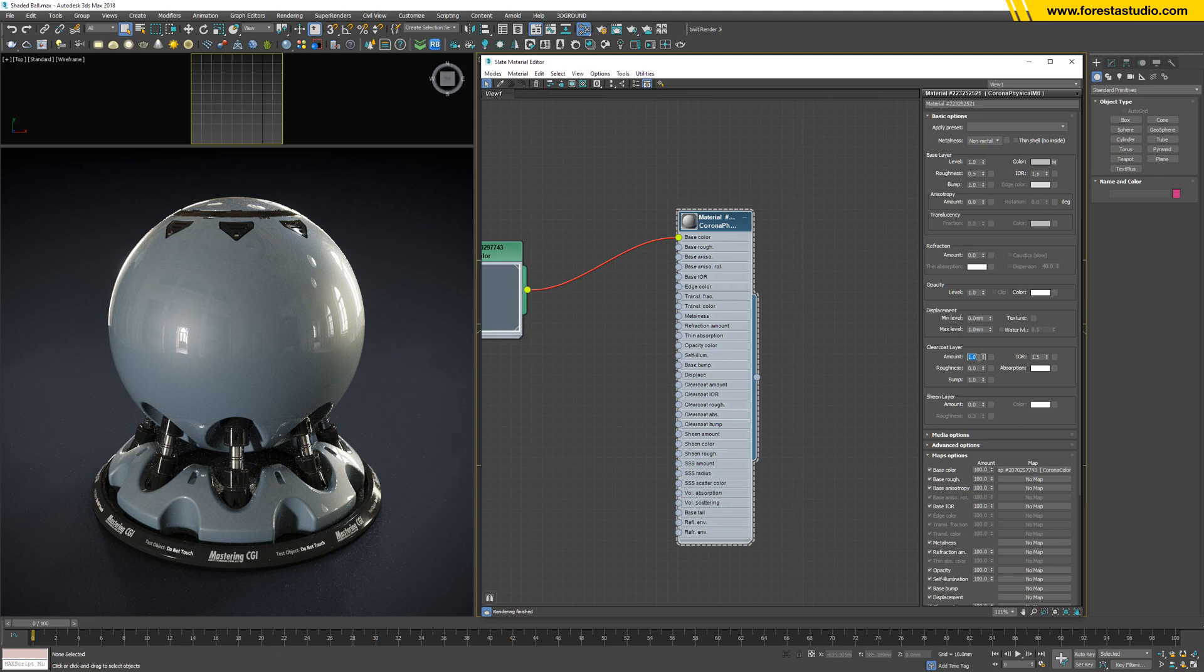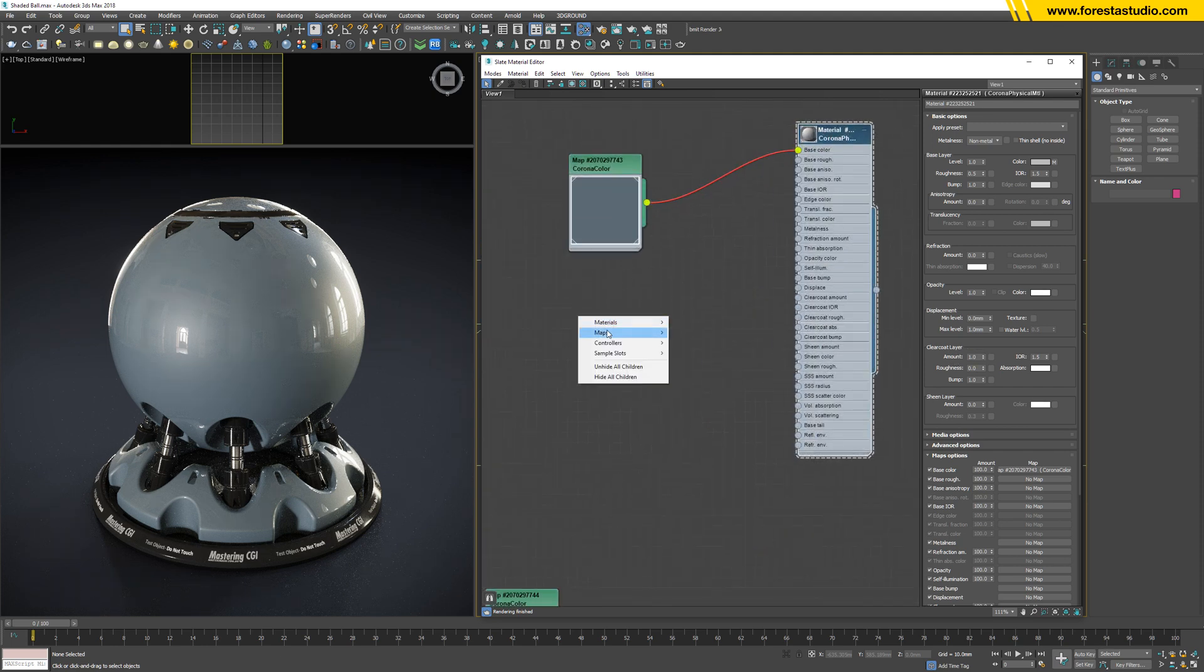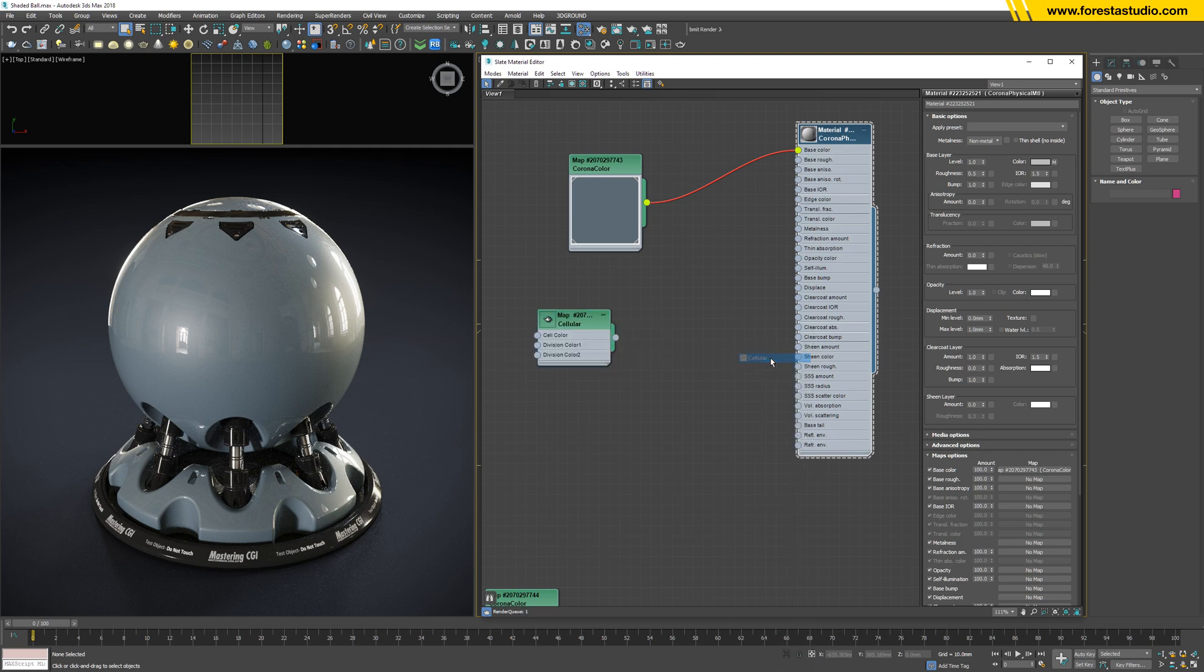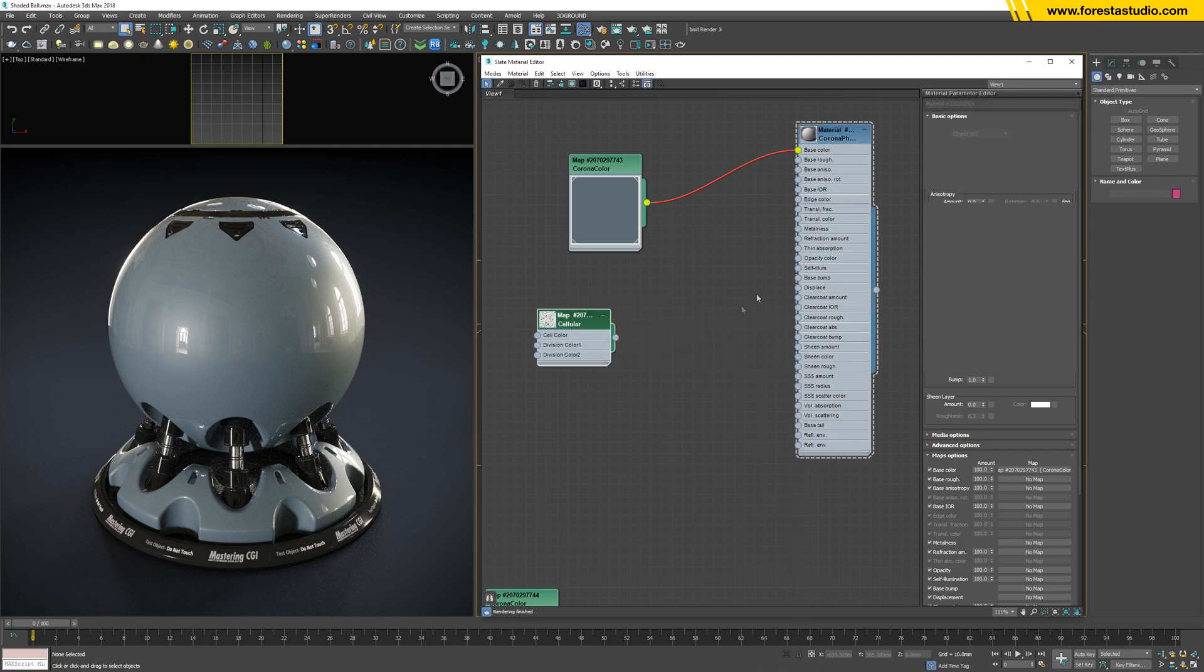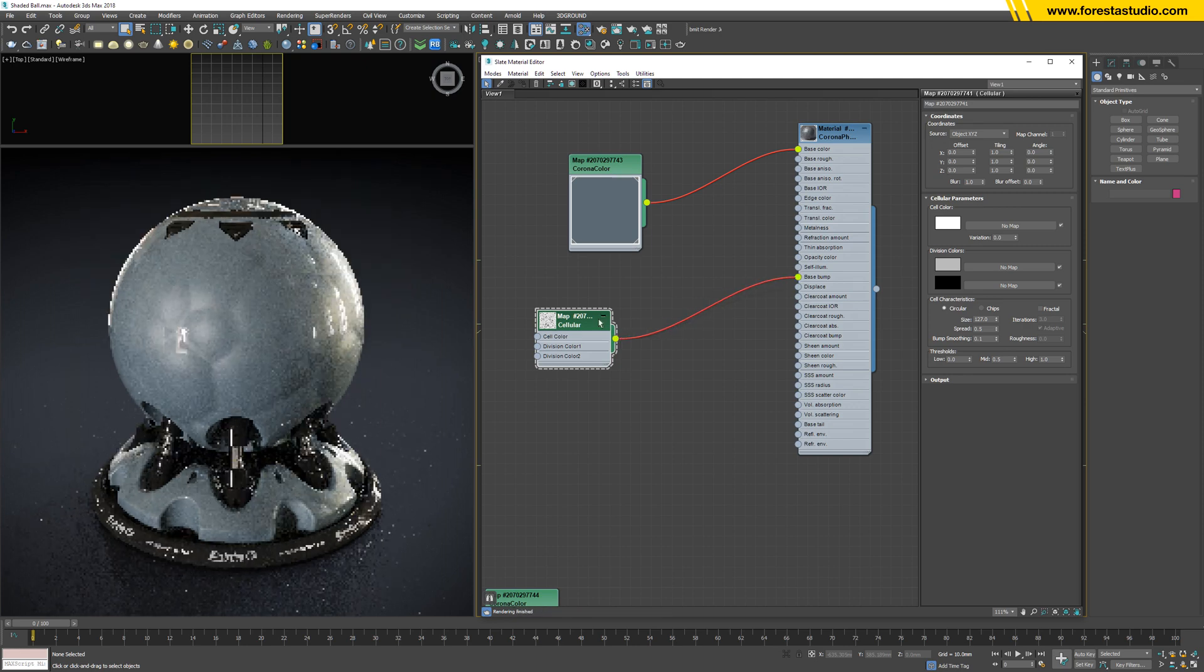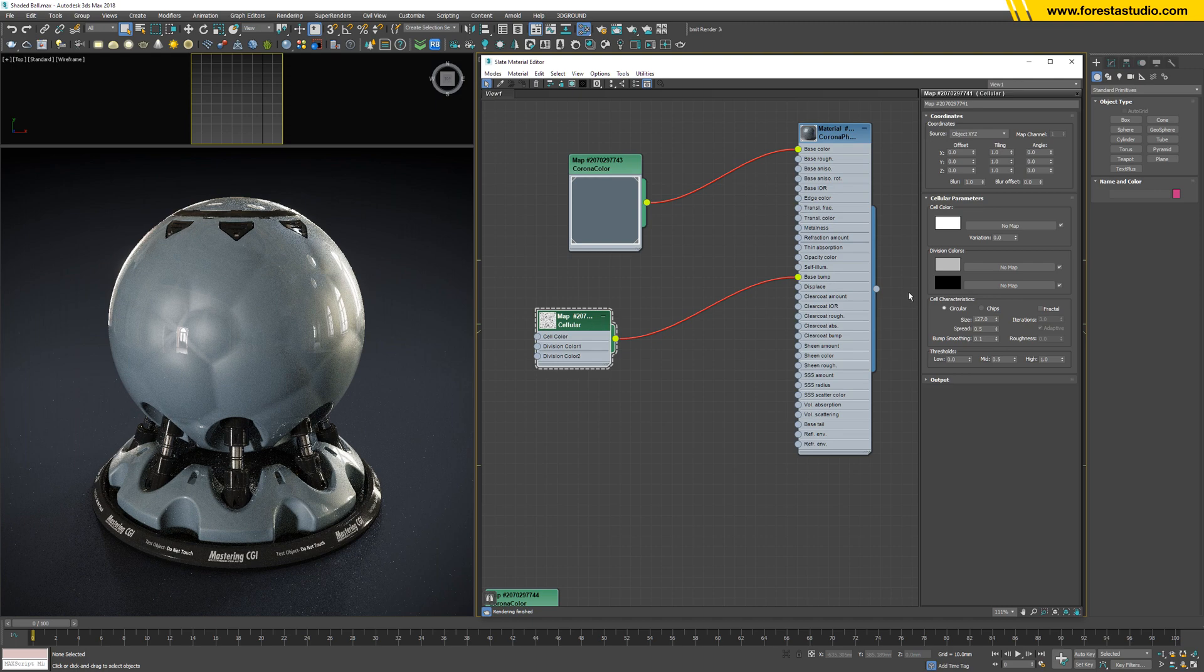It's called sparkle effect. So create a cellular, then link to base color. Yes, too big, right? So lower this number.